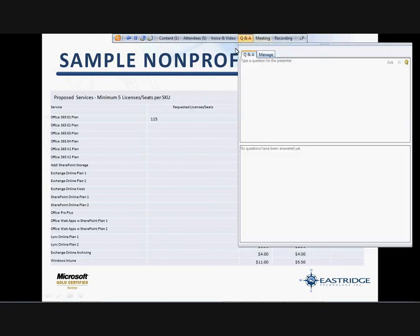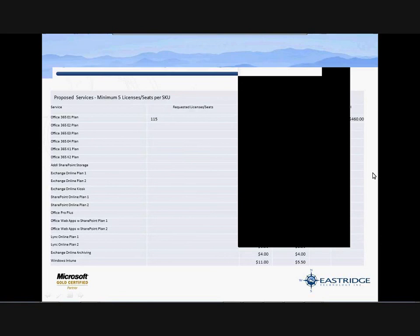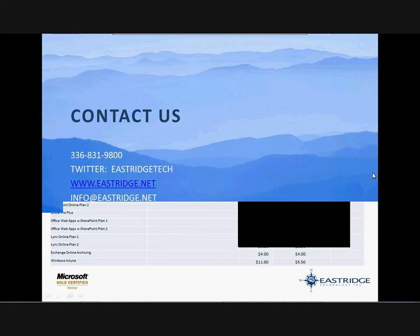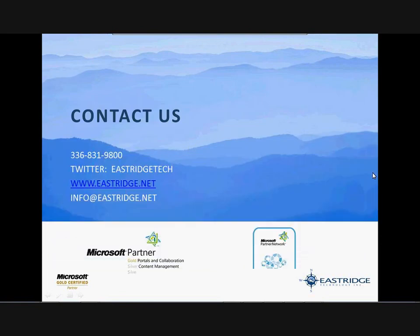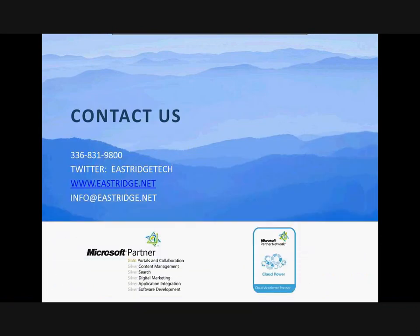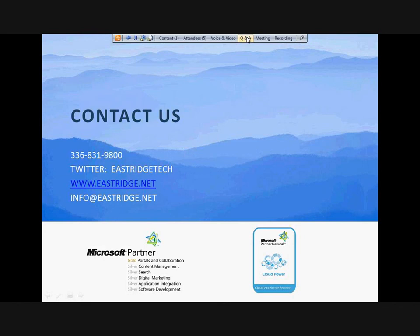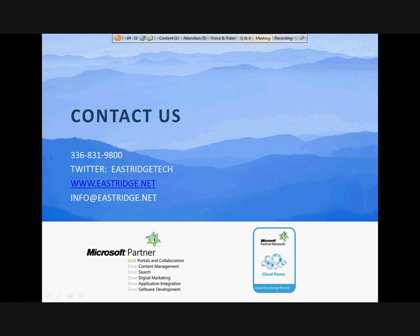I don't see any questions. We're at the end of this short webinar. Hope that was good information on Office 365, Windows Intune, and really the pricing and how those things work. If there are any questions, please fire them in here in the Q&A section. Thank you.